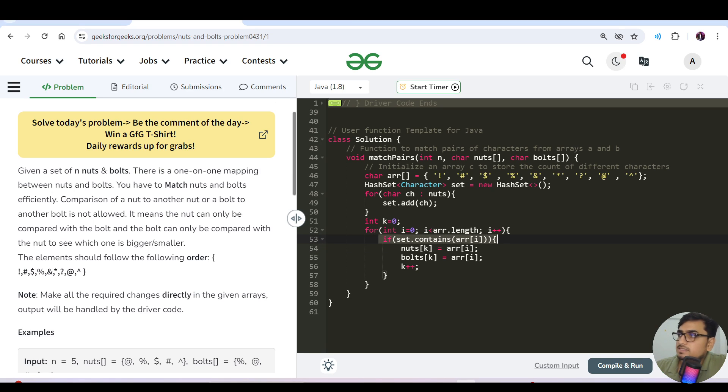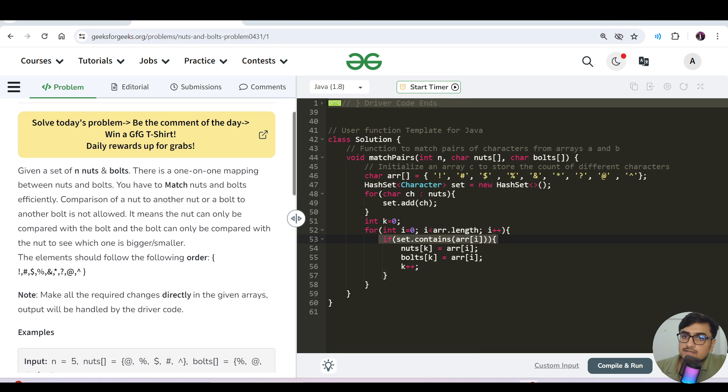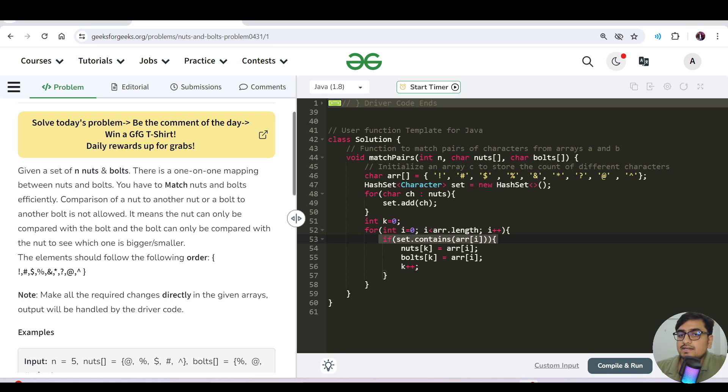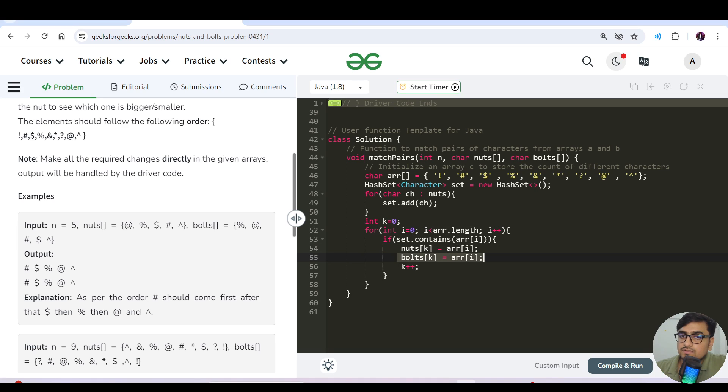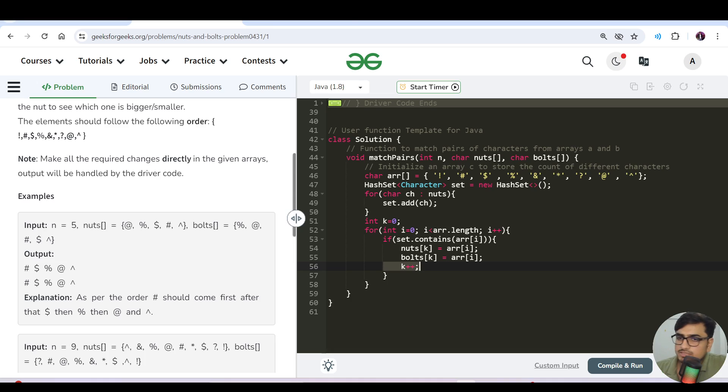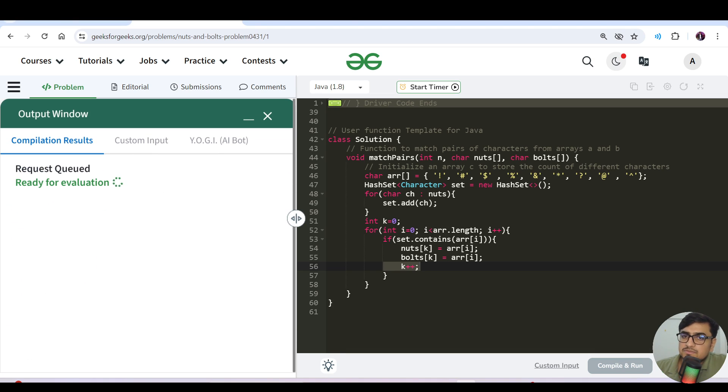I will check if this particular character which is represented by array[i] is present in the set. Then definitely we will assign nuts[k] and bolts[k] to that particular character and we will just do k plus plus. Very simple.